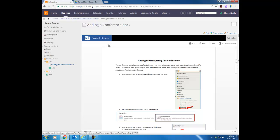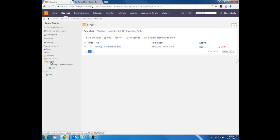Now I want to show you a couple of things with your files. I'm going to click back on the Unit 1 folder over here in my tree, and it's going to open what I call a table of contents — that is just showing me everything inside that particular folder. In this list, notice there's an Active column.